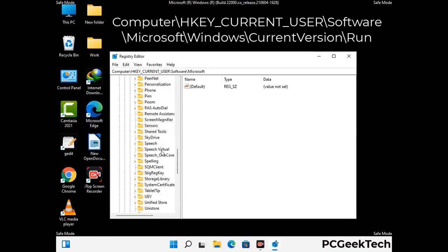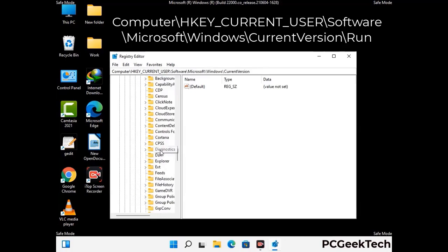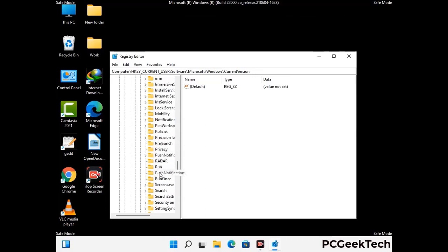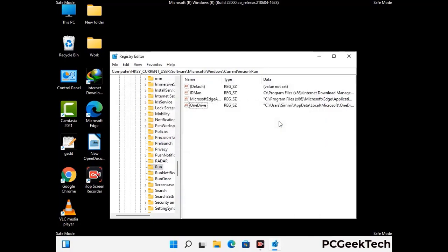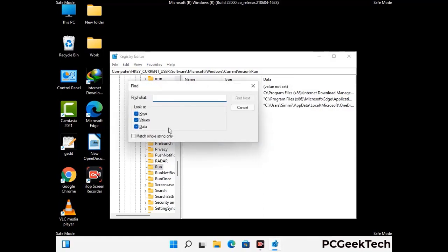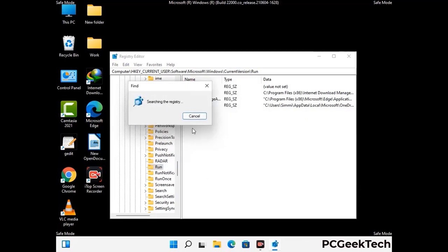You can find the link to our malware removal guide in the description of this video. Follow the path on the screen to find and remove virus-related registry files. When you find a virus-related registry key, right-click on it and press Delete, then click Yes. You can also use the Find option by pressing Ctrl and F, typing the virus name, and clicking Search. When you find the virus-related registry key, delete it.